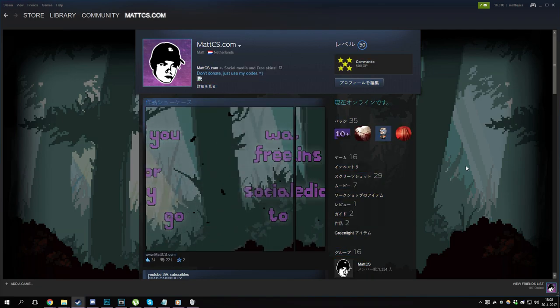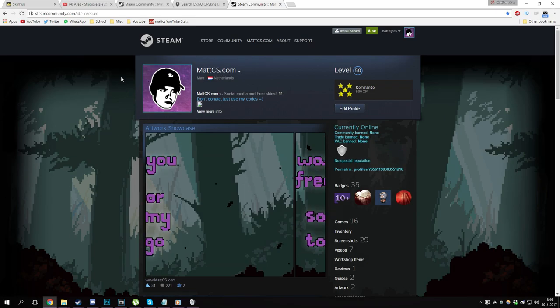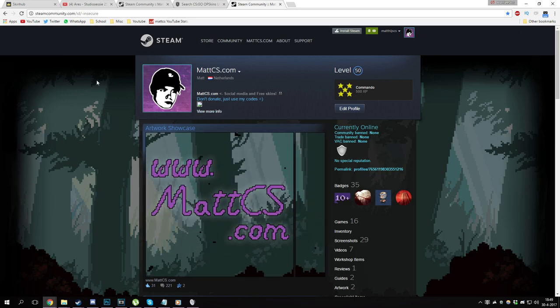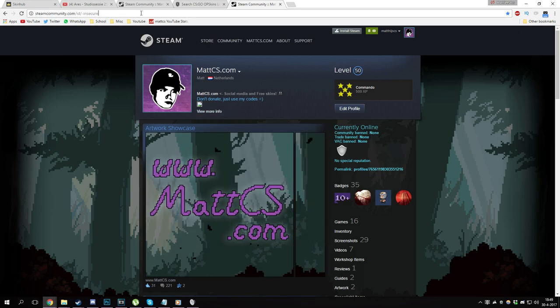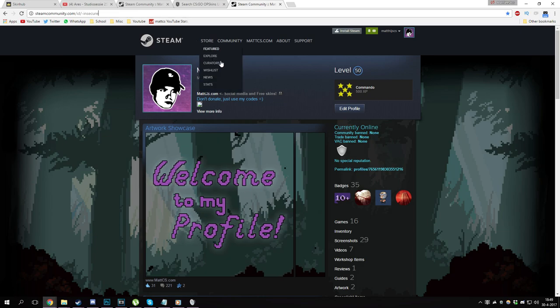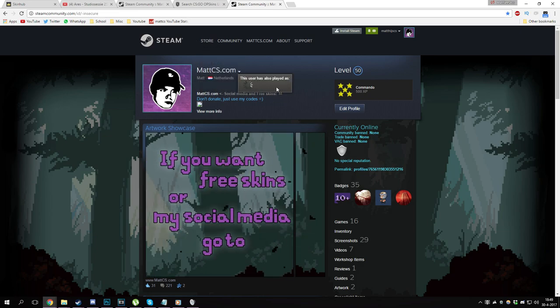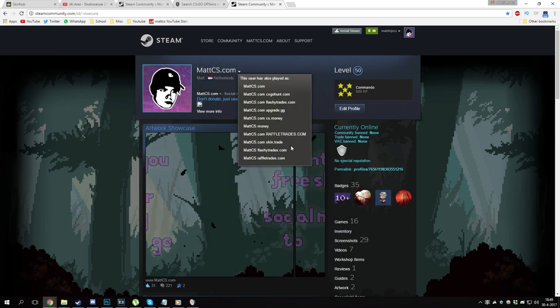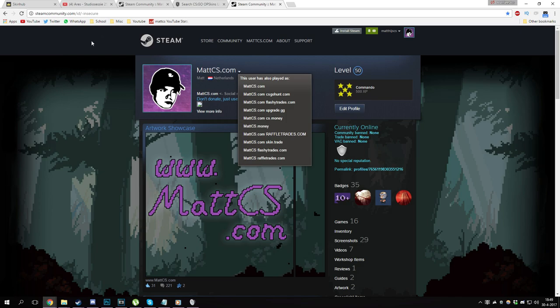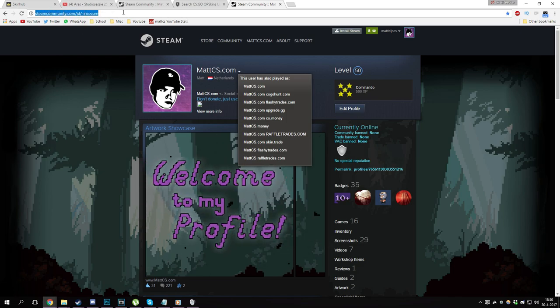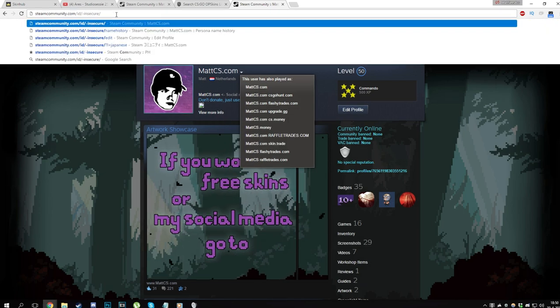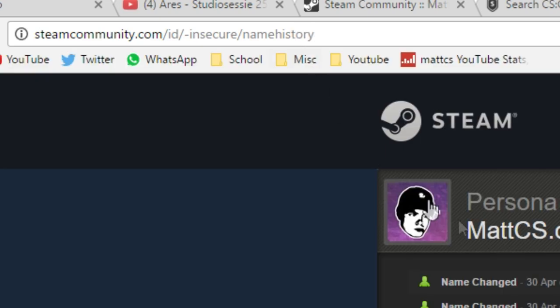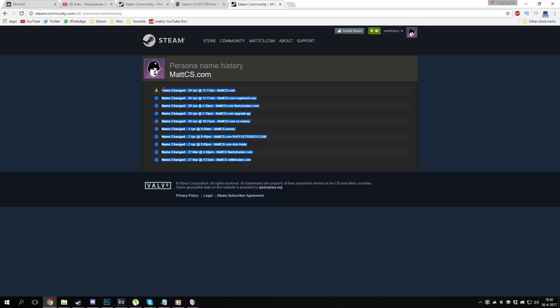For the next thing on your Steam profile, it's not really something that you can change on your profile but it's more like interesting. Whenever you go to your Steam name, you can always check your recent names, but if you go ahead and look at your Steam name in the link bar here, you type slash name history after it. You can actually see when you changed your name to something. I don't know, it's not really useful but it's more like funny to look at. You can check it for other people as well, maybe make fun of their names or something.